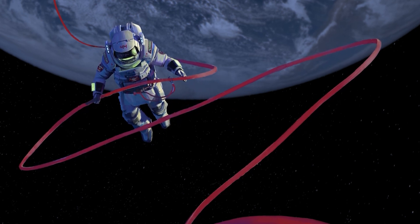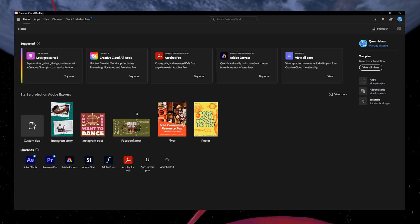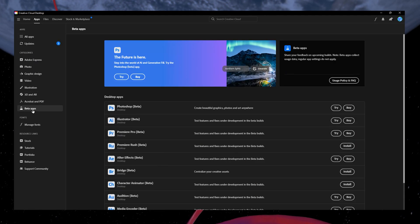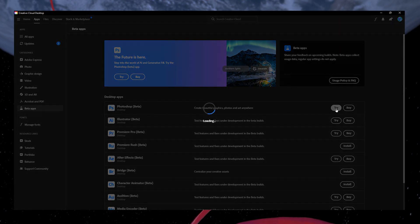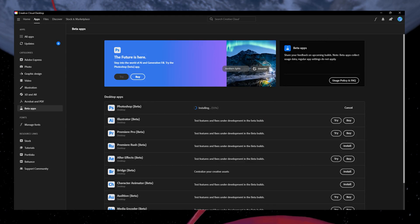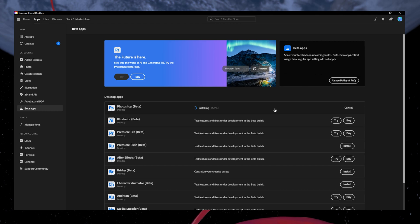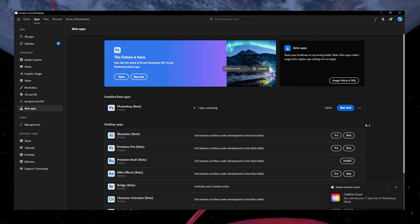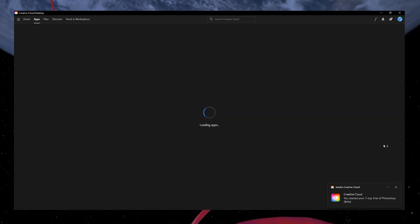To install it, go to your Creative Cloud. Click on Apps at the top and then scroll down and click Beta apps. Here you will see a list of beta apps. Click on Try for Photoshop. It will start loading and then installing the new update. Wait a minute for this process to complete. Once the installation is complete, click on Try to launch the Photoshop beta version.